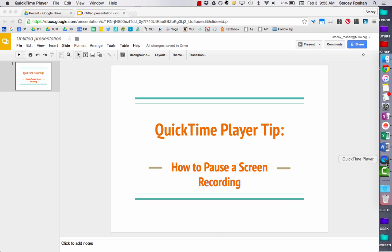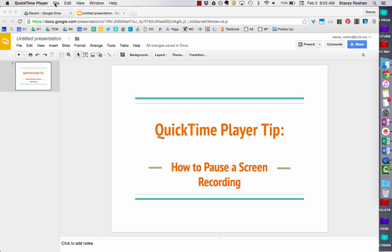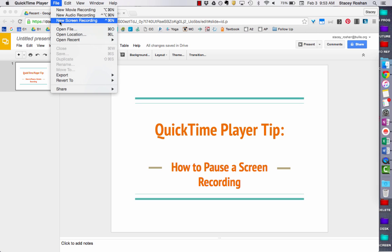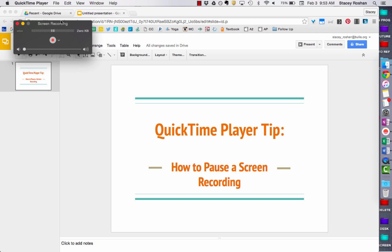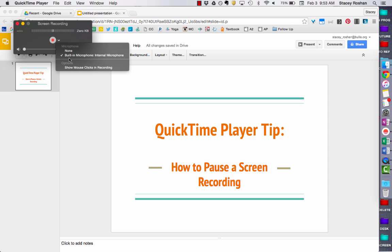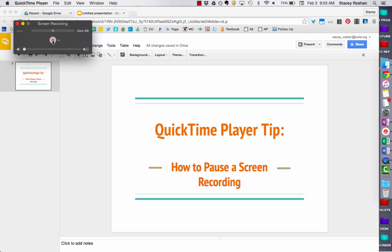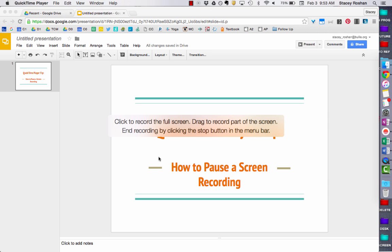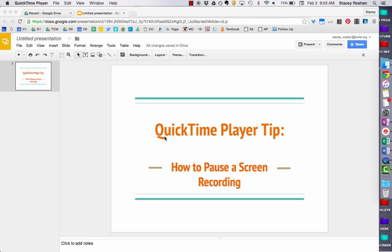I wanted to share a quick tip for how to pause a screen recording using QuickTime Player. On my Mac, I go to New Screen Recording, make sure my built-in microphone is checked, then hit the record button and click anywhere to record the full screen.